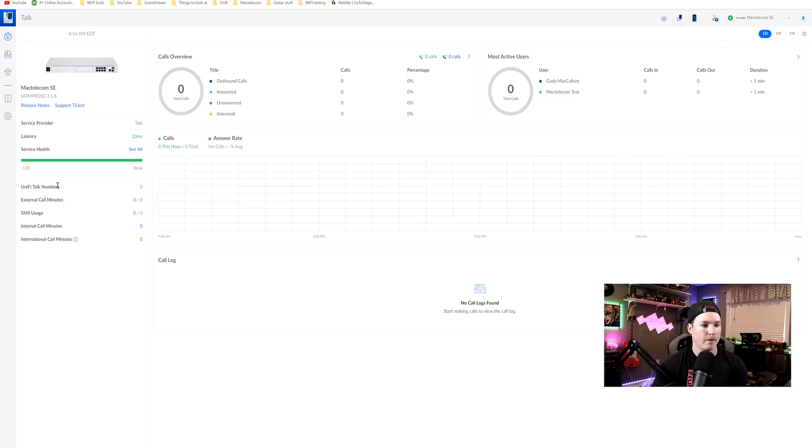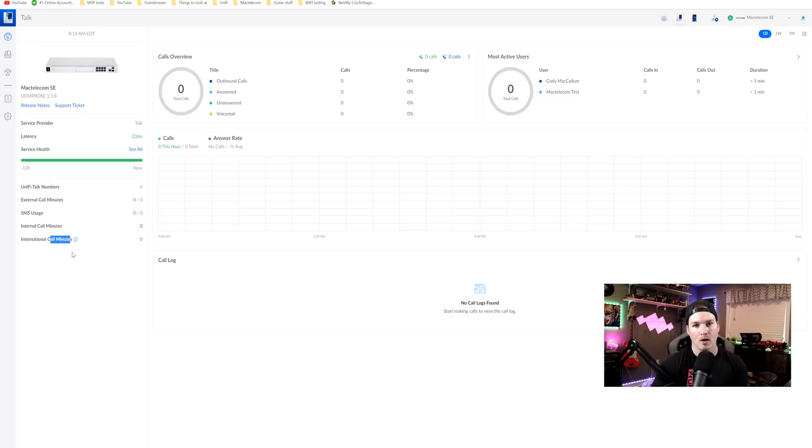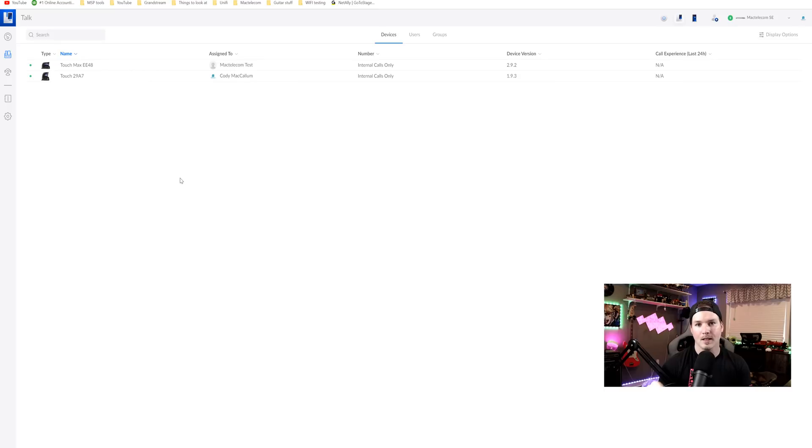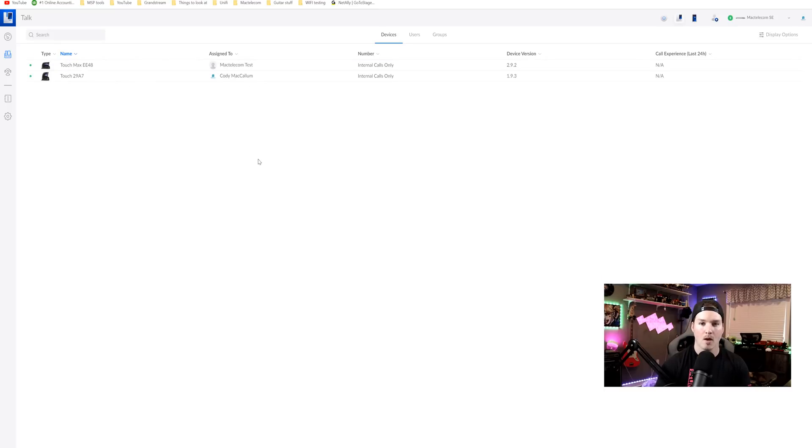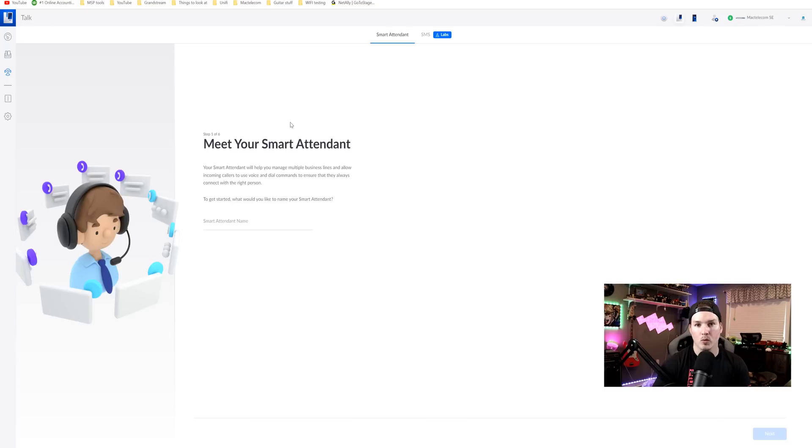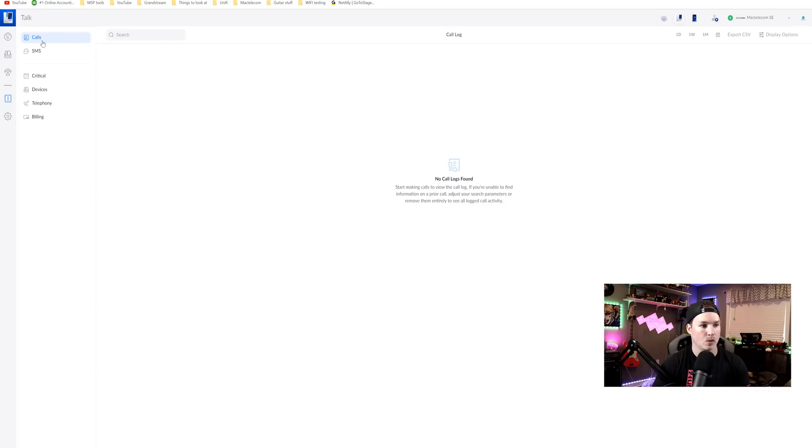It's showing us our service provider which will be talk and the latency and the service health. We could also see Unify Talk numbers is zero. So we have external call minutes, SMS usage, internal call minutes and then international call minutes which is all at zero and there's no call logging because we haven't made any calls yet. Under the devices, it has assigned my two users. So it has my Cody McCallum and then my Mac Telecom test but we can't do any calling yet because we have no number. We could call between extensions if we'd like. We have our smart attendant which we will set up shortly and then we have the system log.